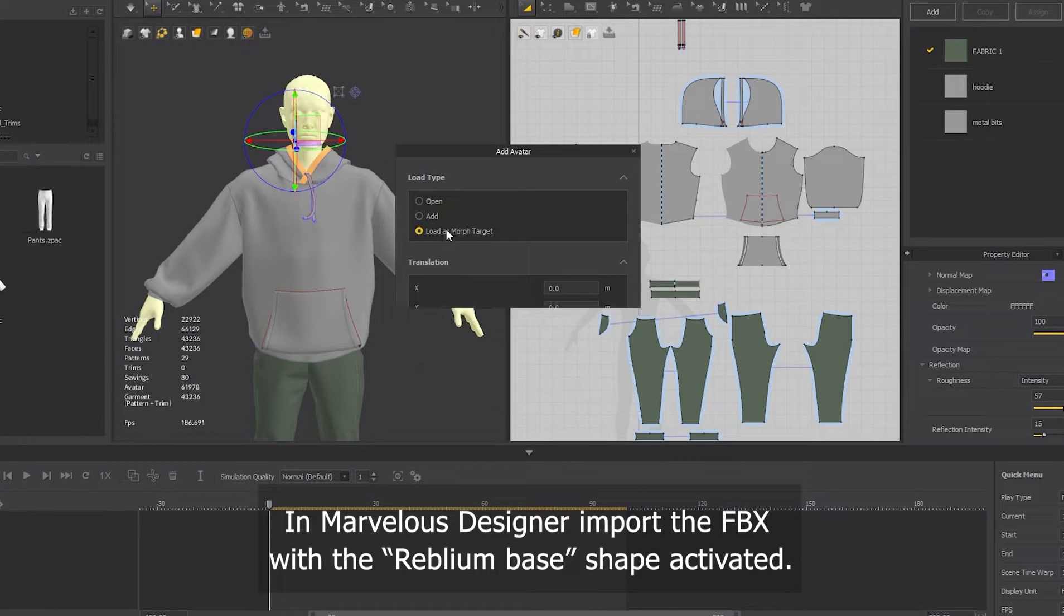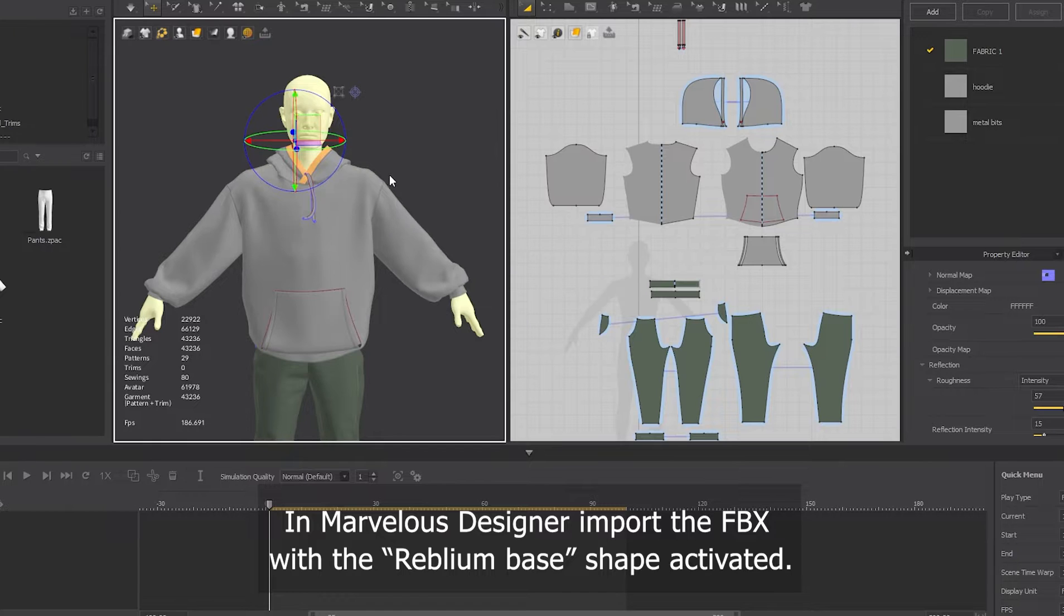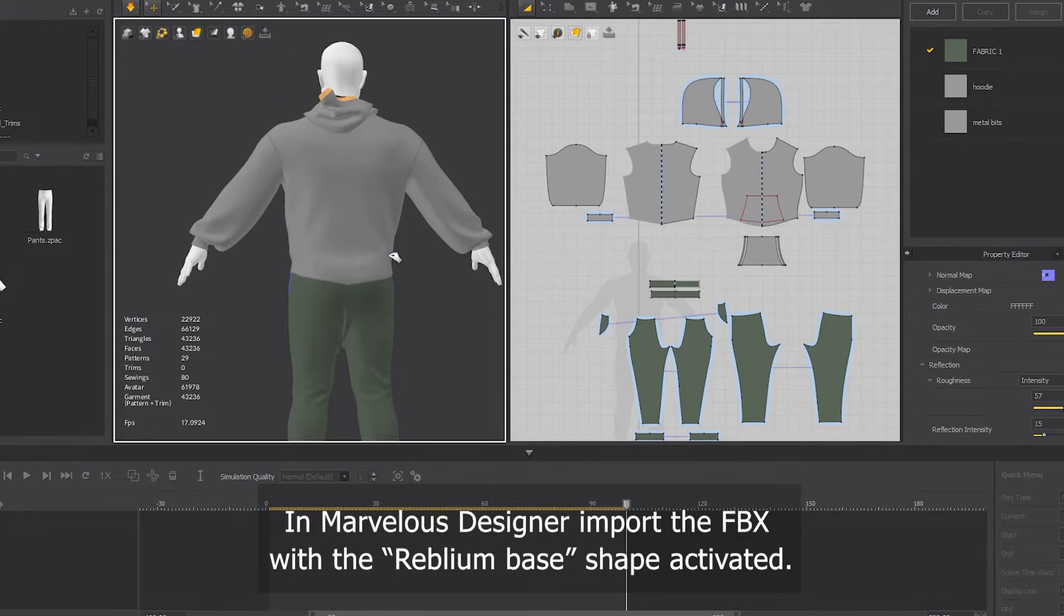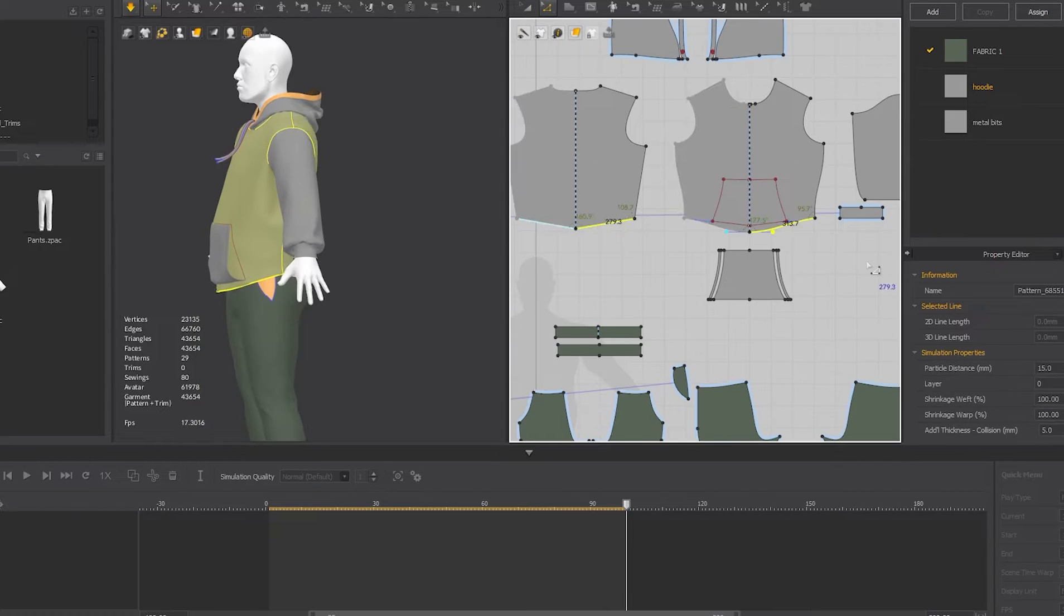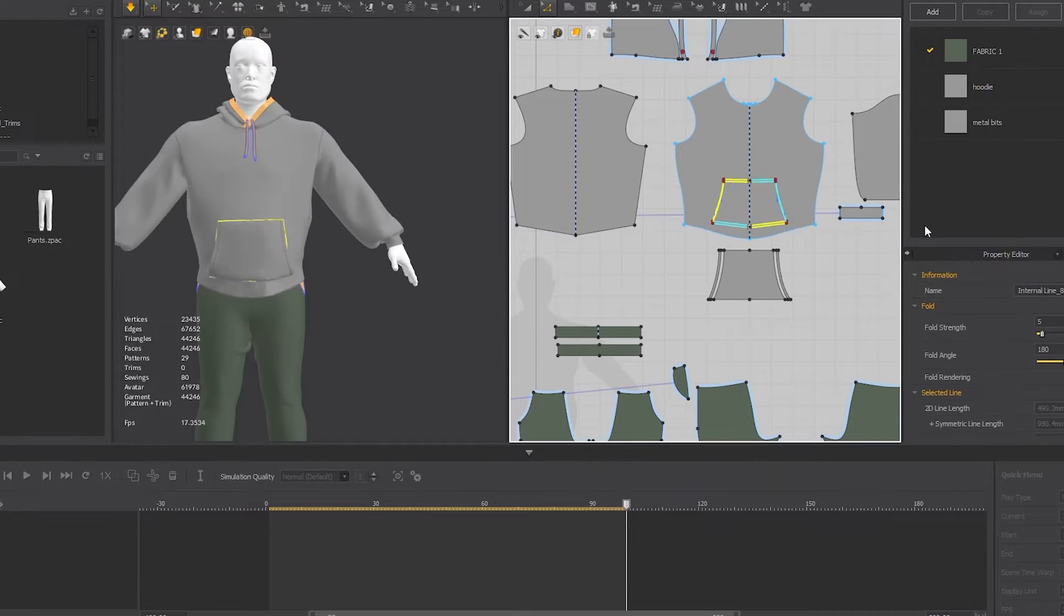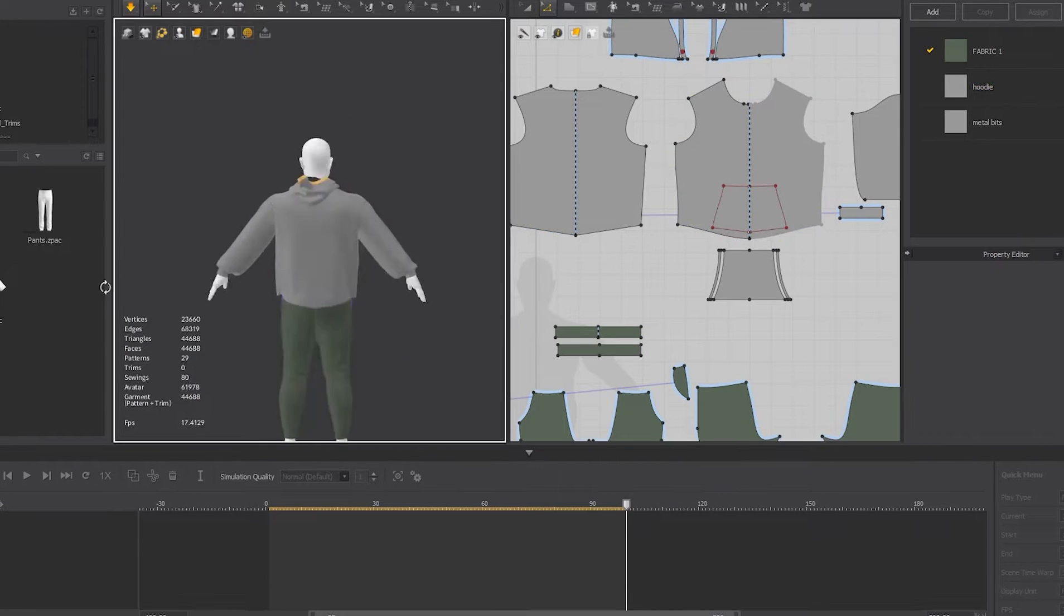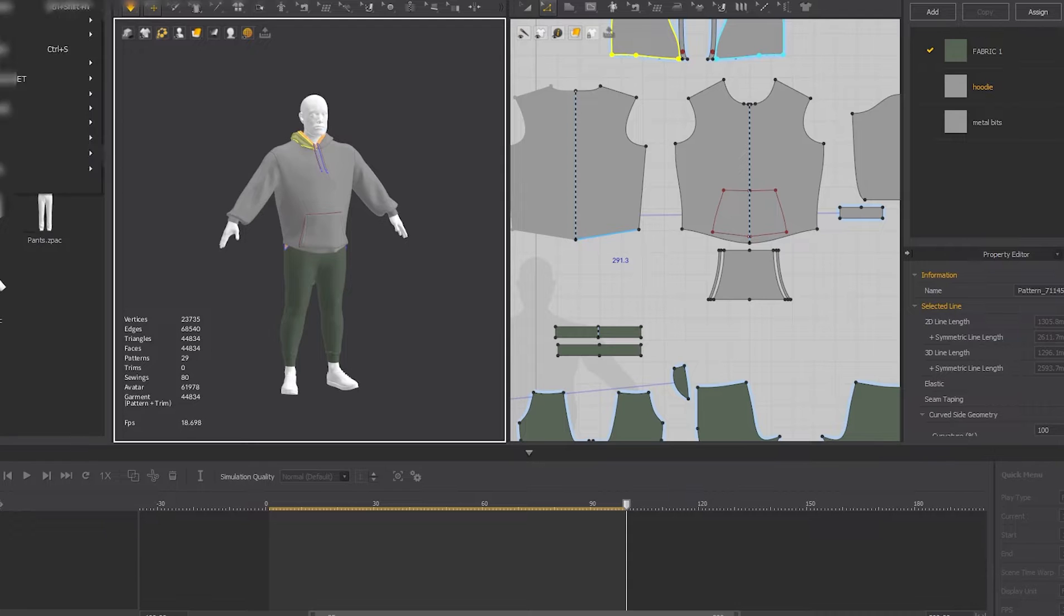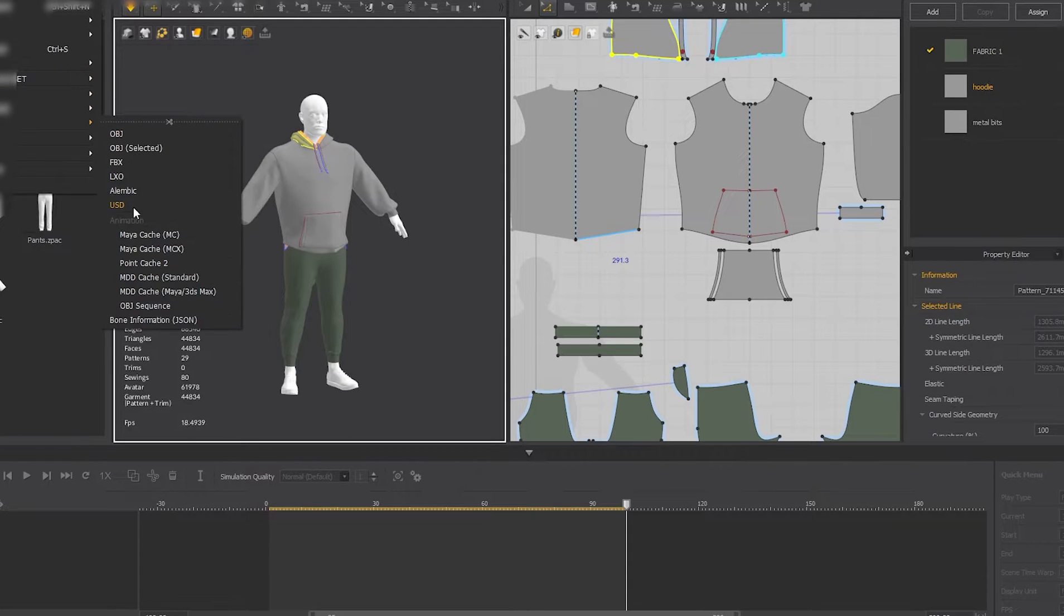I already used a ready outfit that was simulated on a Reblium avatar and I just imported my character as a morph shape so it morphed into that, and then I adapted it to fit the larger character.